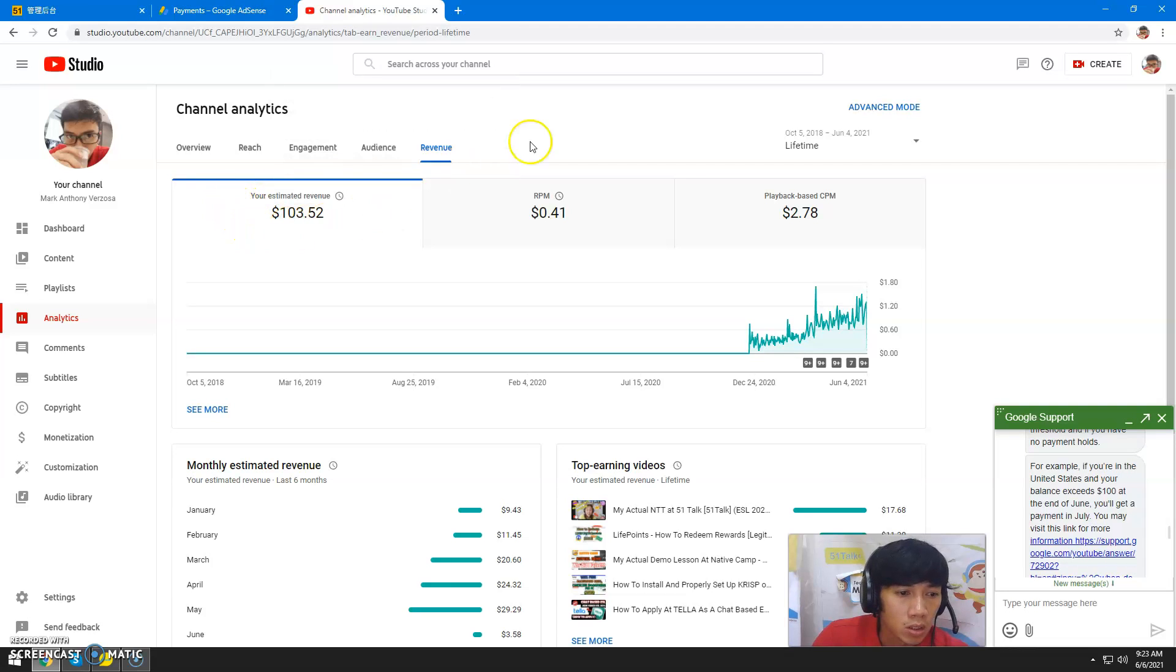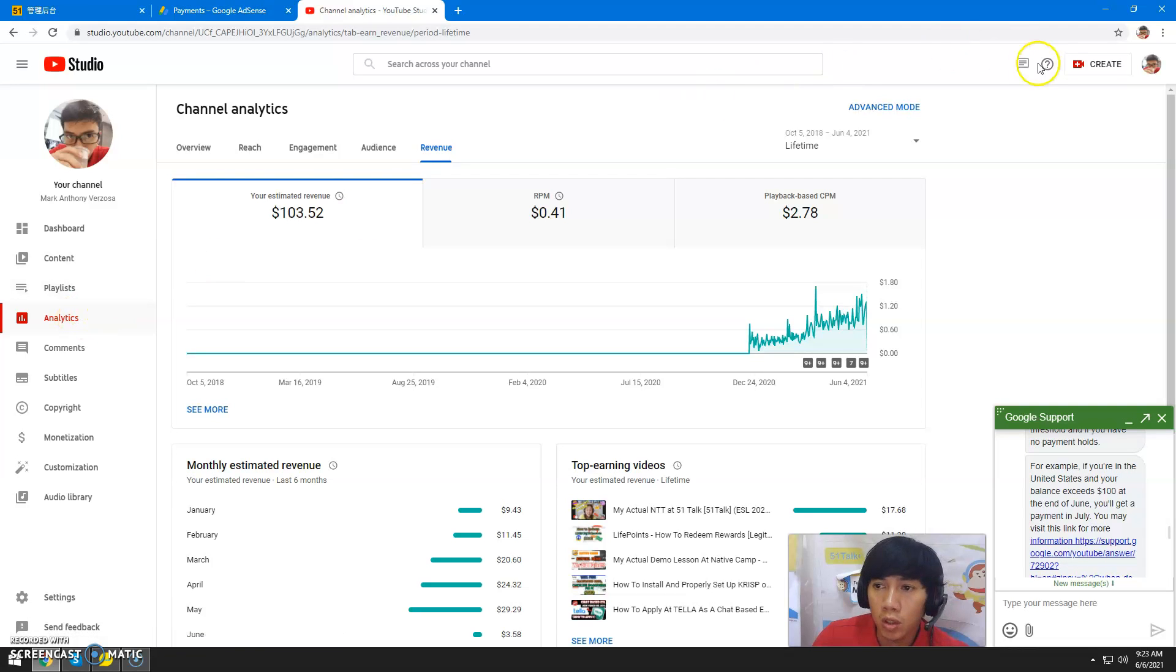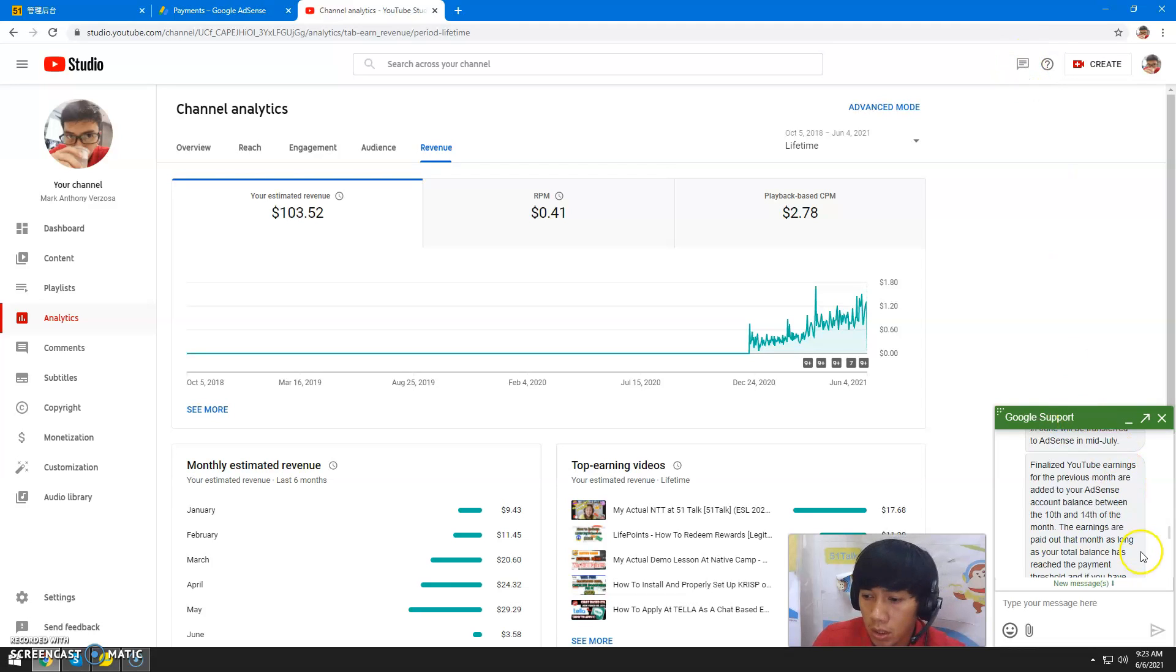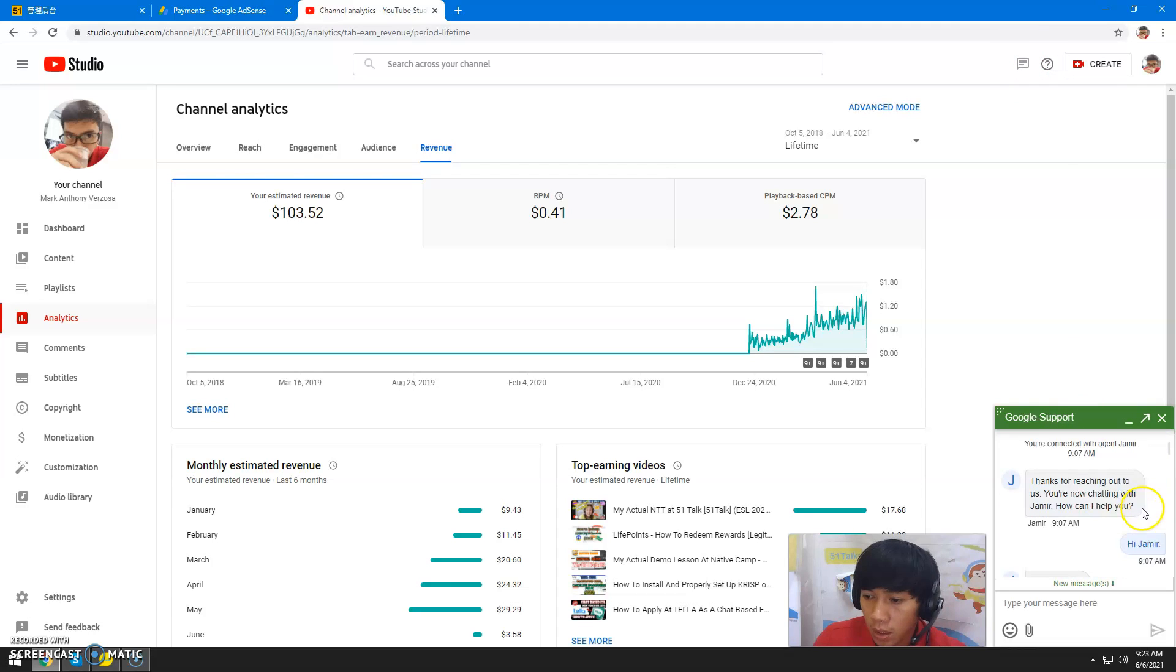this is you can directly chat with YouTube support by clicking this chat button right here. As you can see, I already sent a message to Google support and they replied in a timely manner. This is the reply: 'Thanks